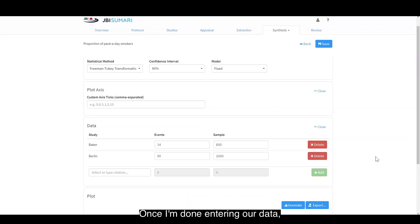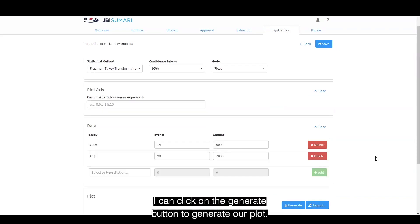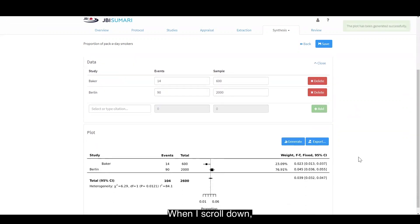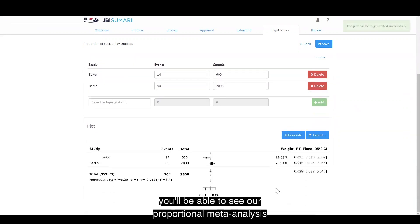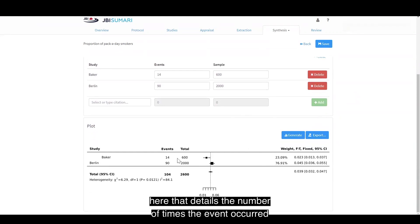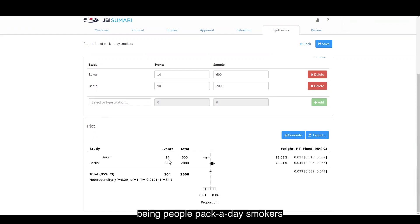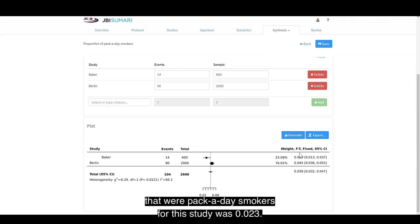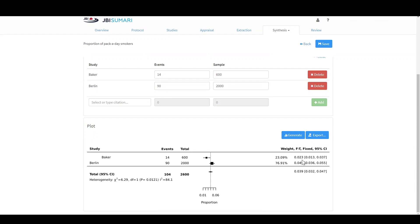Once I'm done entering the data, I can click the generate button to generate our plot. When I scroll down, you'll see our proportional meta-analysis that details the number of times the event occurred—pack-a-day smokers—over everyone involved in the study. We can see that our proportion of pack-a-day smokers for this study was 0.023.